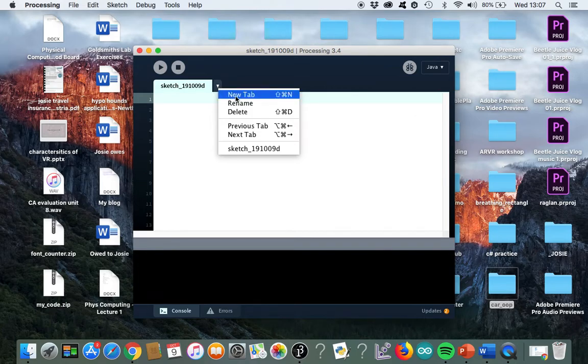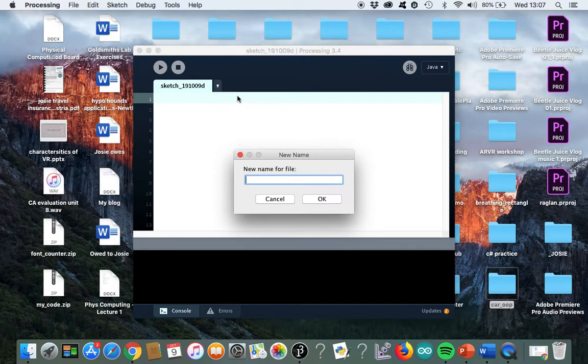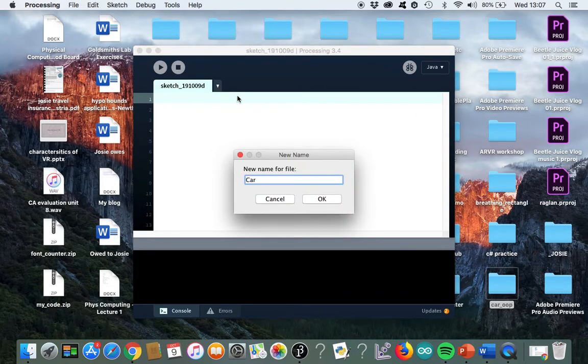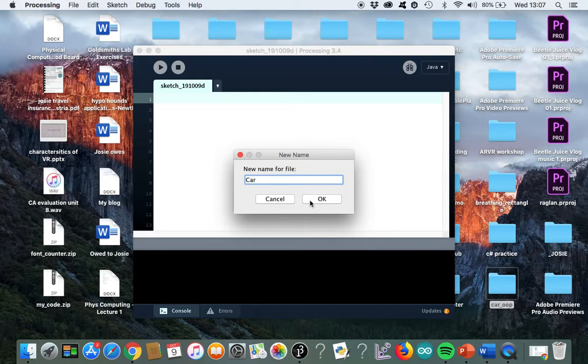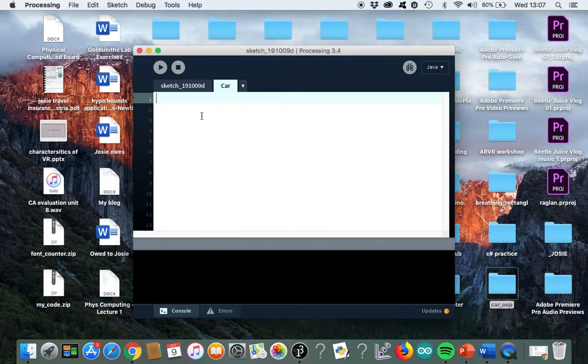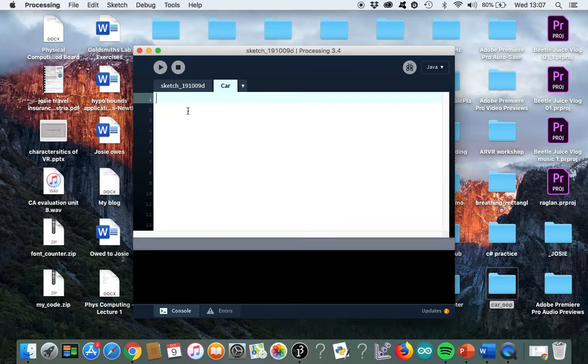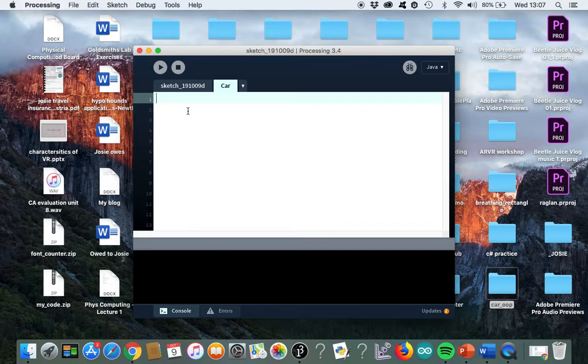I'm going to do a new tab and call it CAR with a capital C. Remember what I said in the theory lesson - classes should start with a capital letter. So CAR with a capital C. In here is where I'm going to write the code for my CAR. I'm just bringing up a photo to help me because I can't remember it off the top of my head.